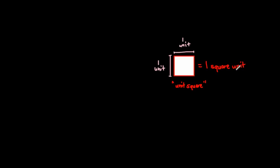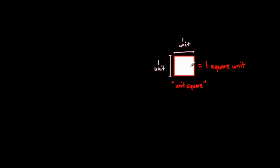Just one more note. The word unit, it all depends on what unit you're dealing with. This could be centimeters, so this could be one square centimeter. This could, the unit here could be feet, so this could be one square foot. The unit here could be yards, so this could be one square yard. Or it could be miles, one mile and one mile, and then the area would be one square mile.